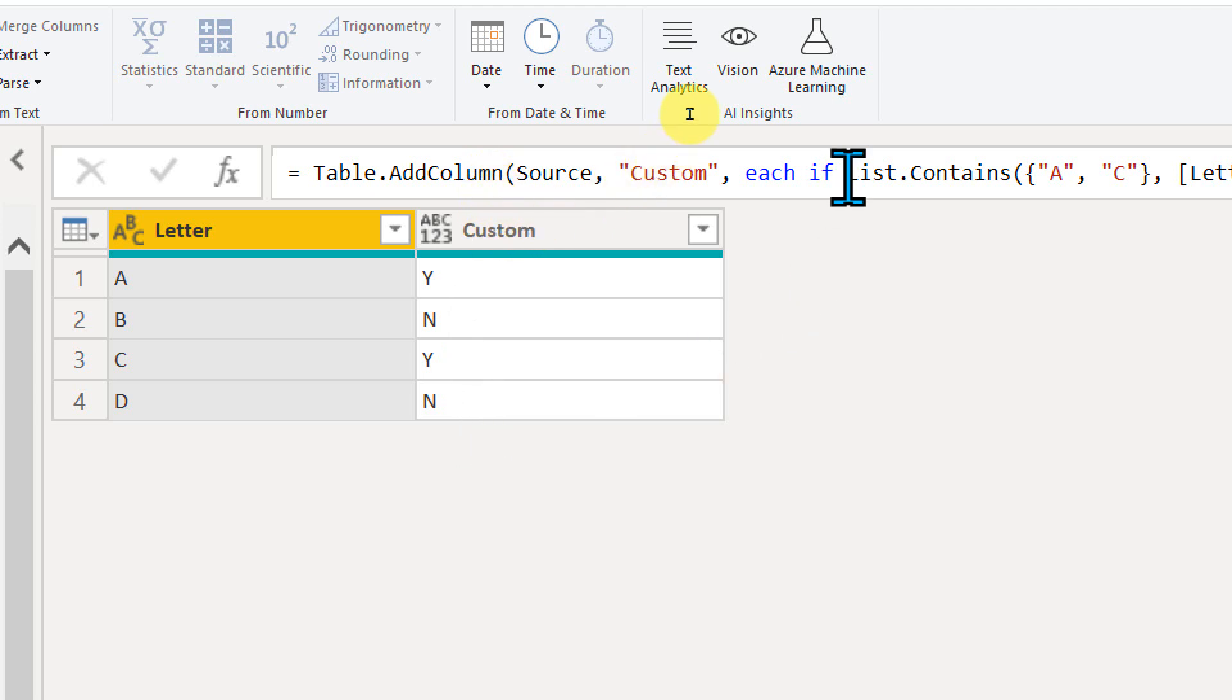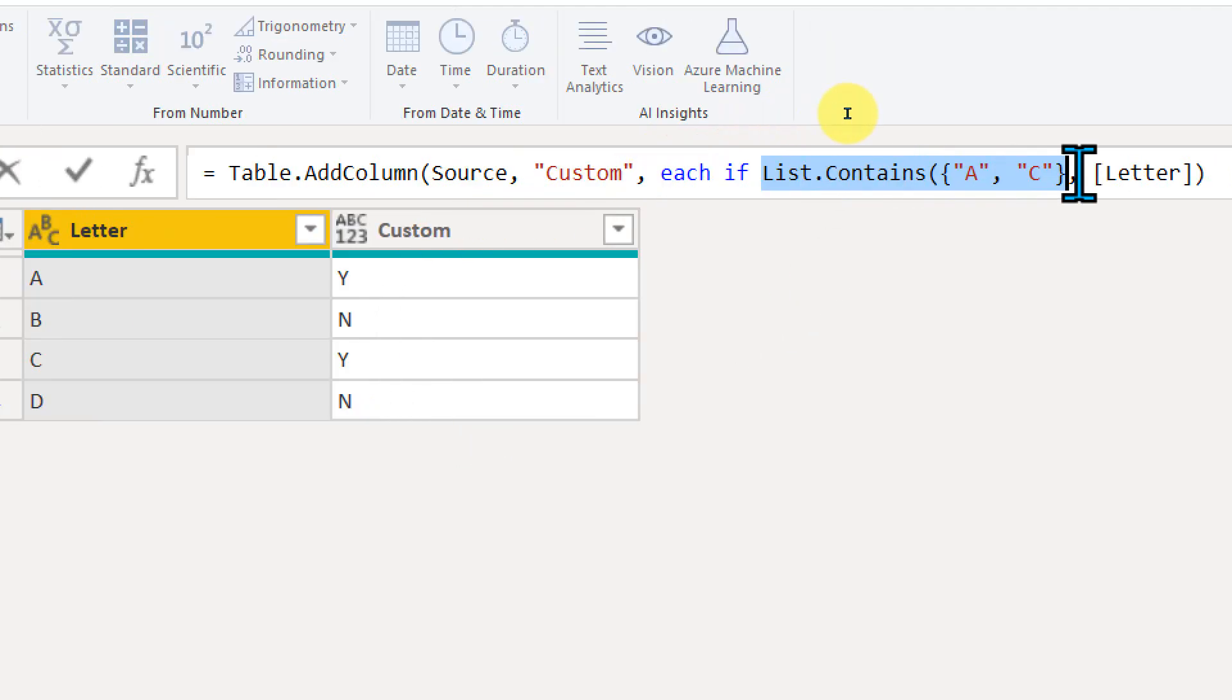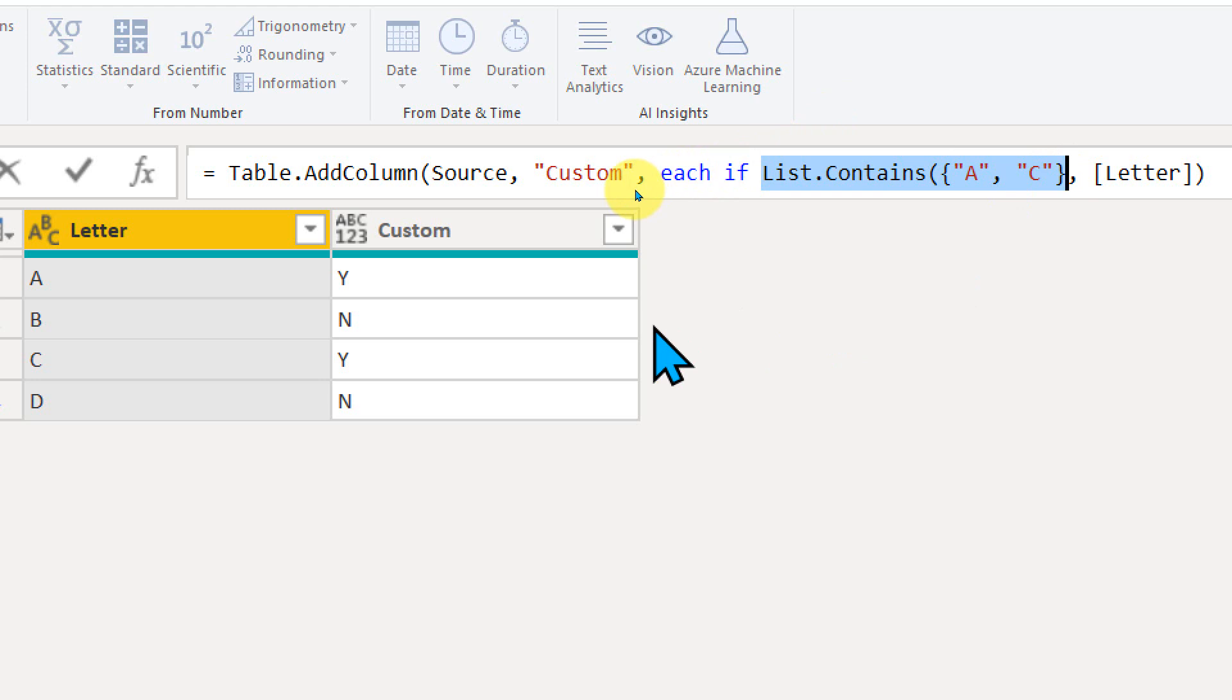So this is a quick function which you can use in order to pass multiple static values inside the Power Query column. We'll discuss one more way, which is the dynamic way, in the next part of this video. Till then, stay tuned.